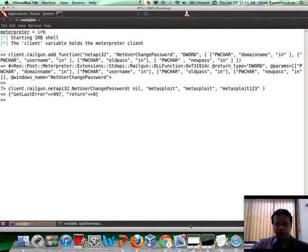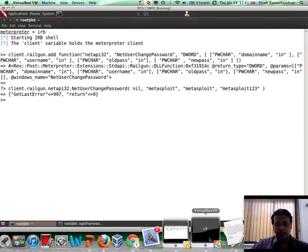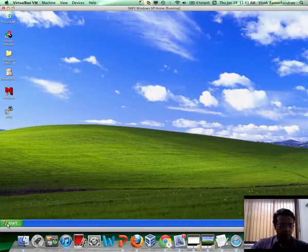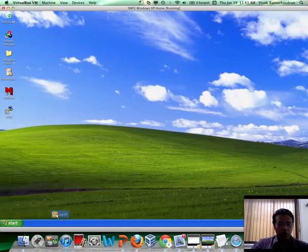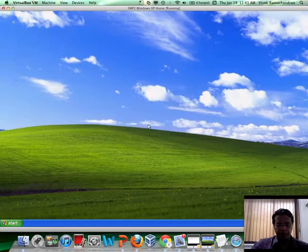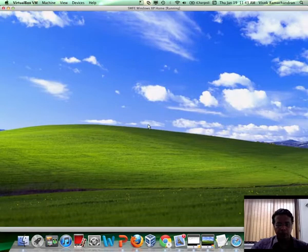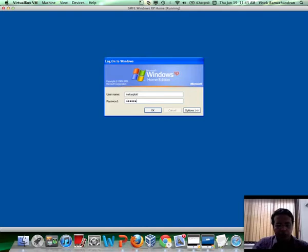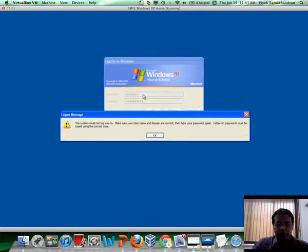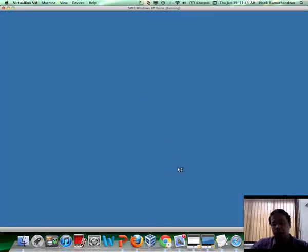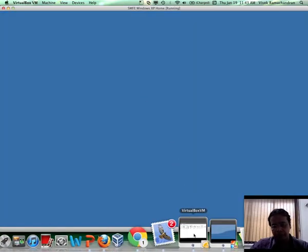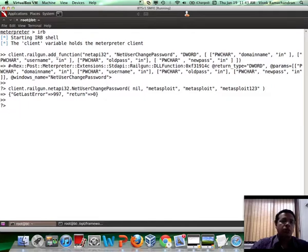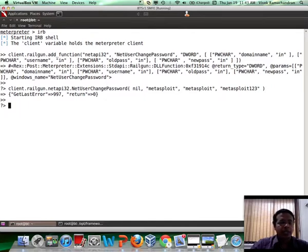We can verify that as well. Let us go back to the Windows machine. Let me log off. And let me try logging in as Metasploit, Metasploit, which was the original default password. If you notice, it did not work. I am going to use Metasploit123. And there you go. Now, as probably you are thinking, it could be a pain to keep adding these functions dynamically, because a lot of these functions would be something you may want to use every time you compromise a host.